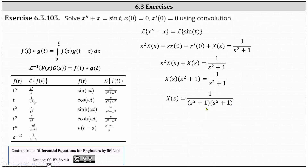Of course, we could also write this as the square of S squared plus one, but we'll go ahead and leave it in this form. And now to determine X of T, we take the inverse Laplace transform of both sides of the equation.